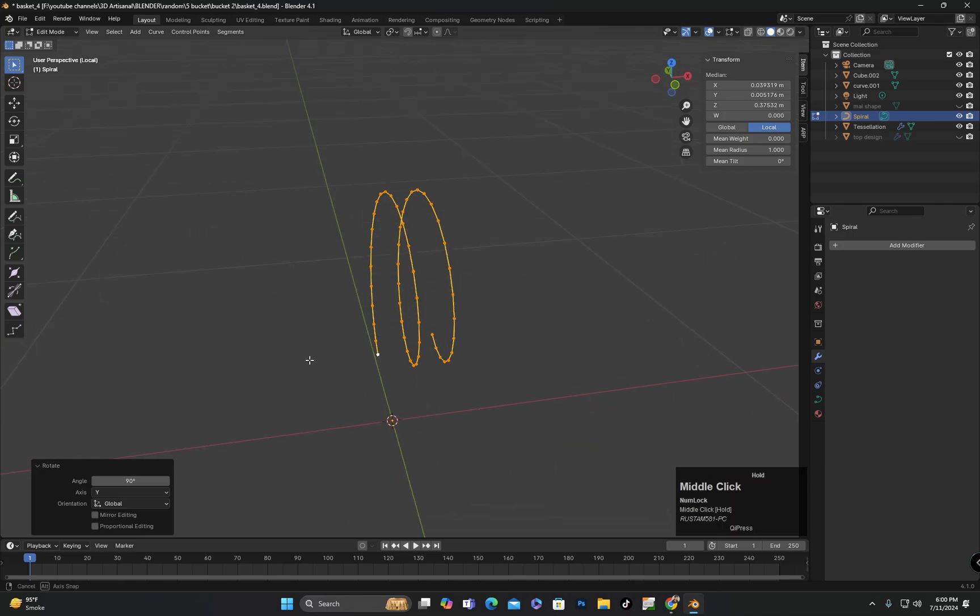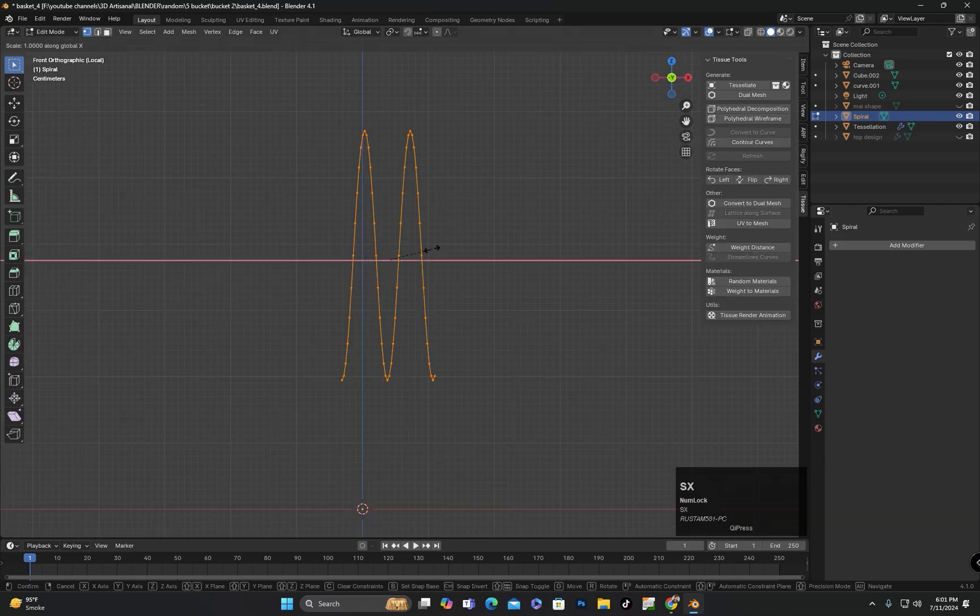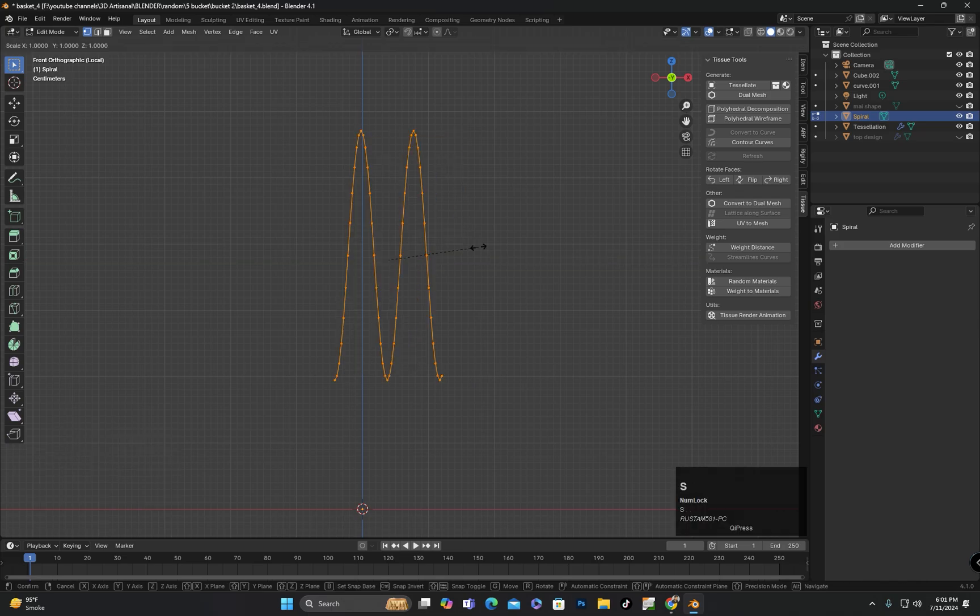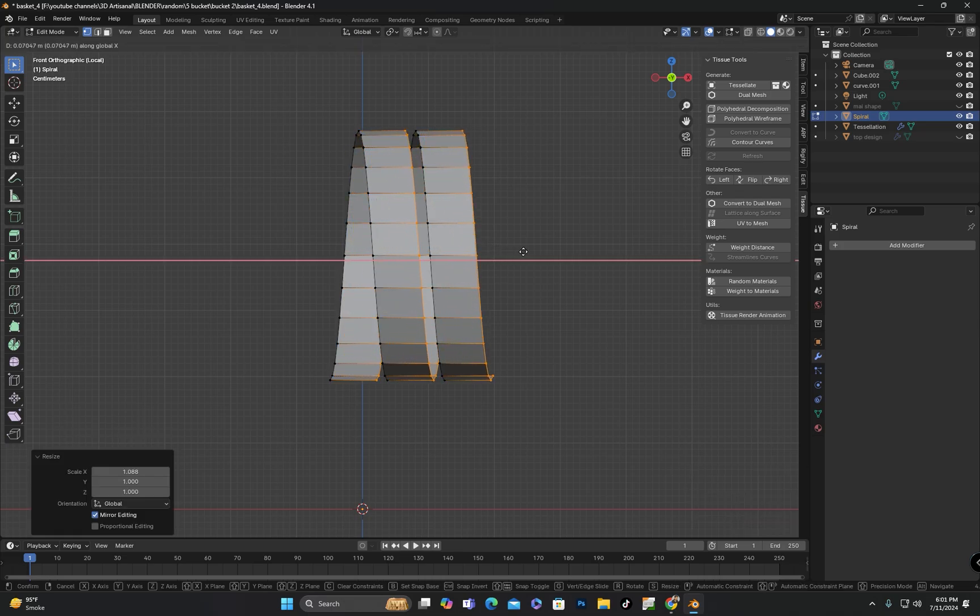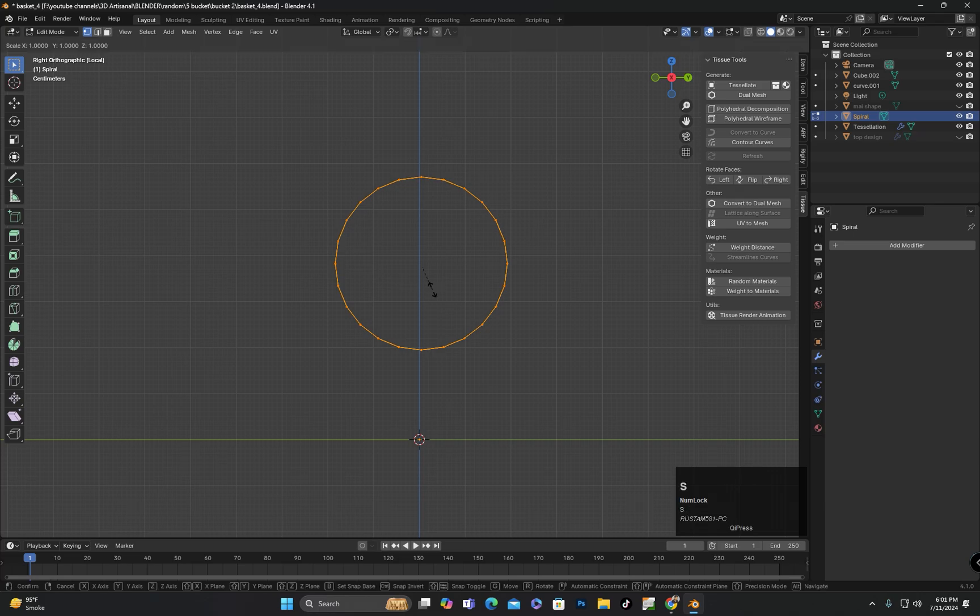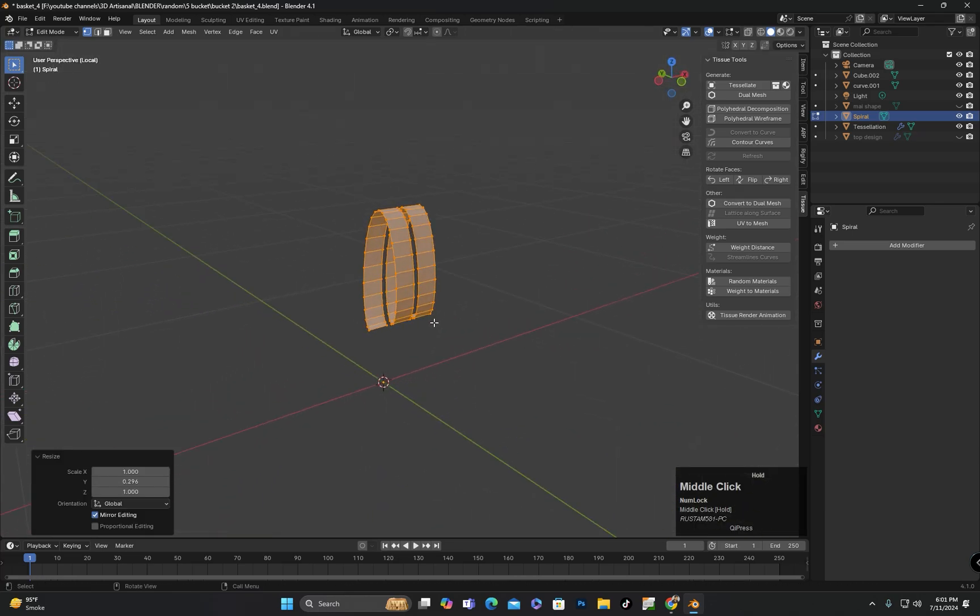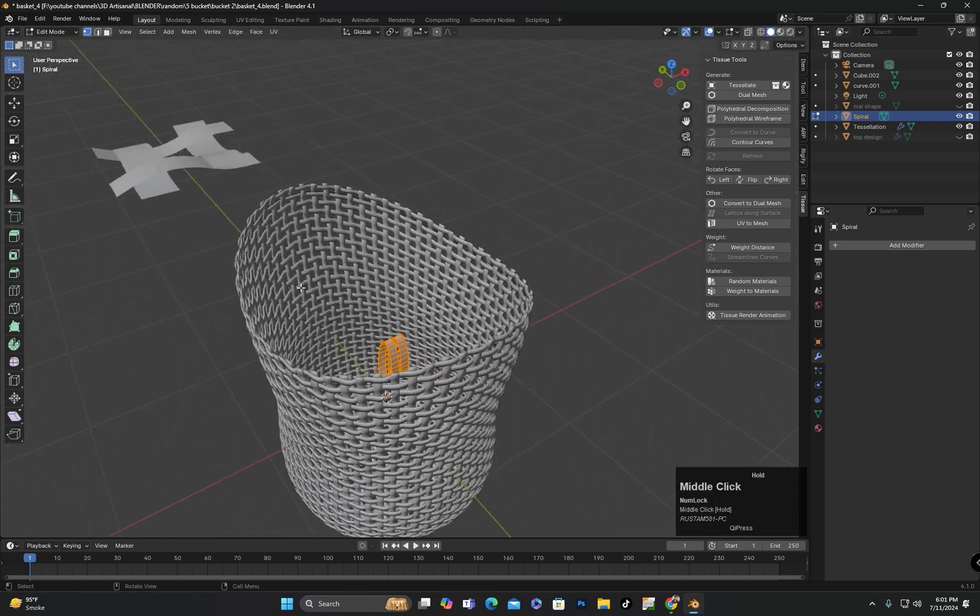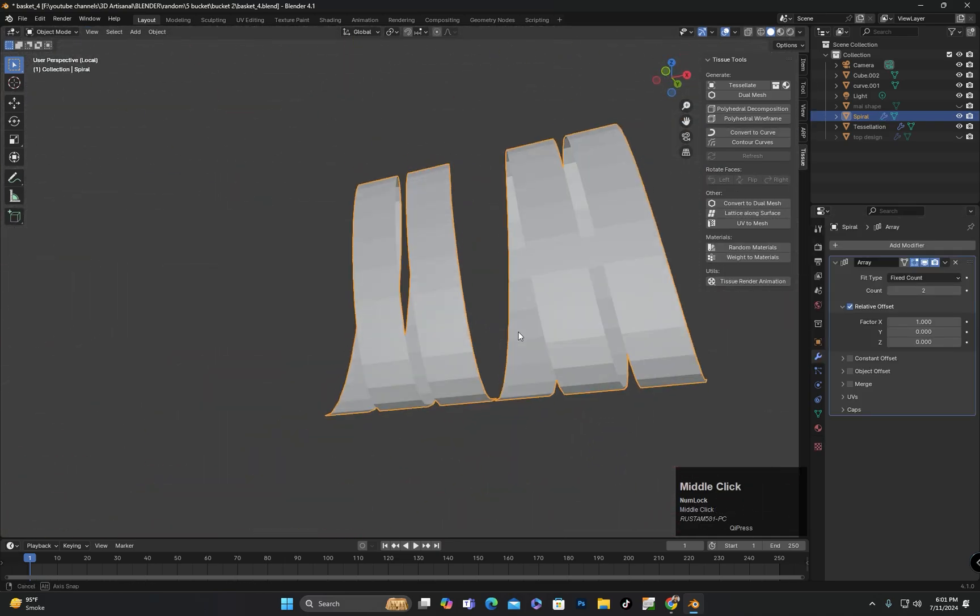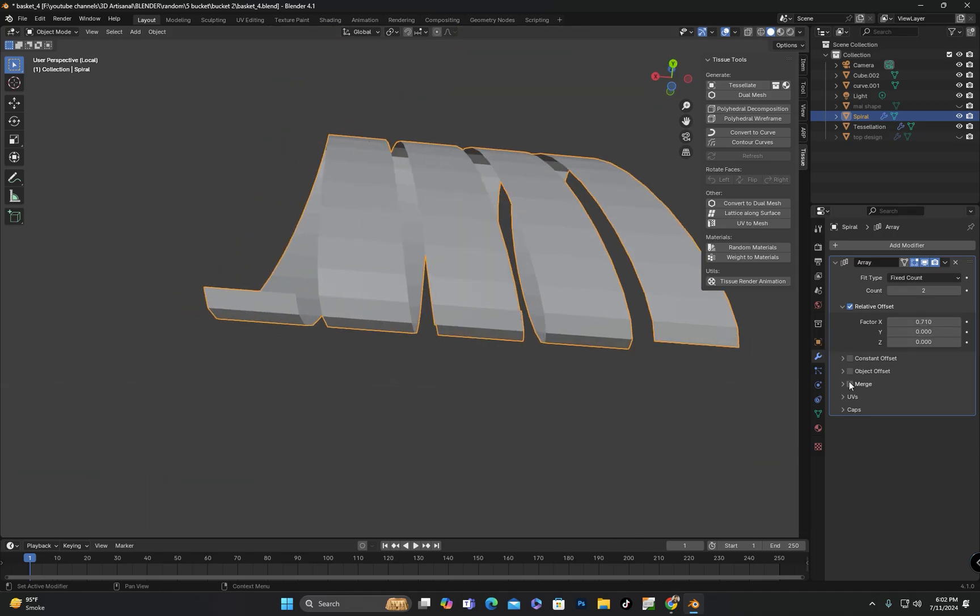After converting it to a mesh, I will select all vertices and extrude them. Finally I will scale all vertices along the y-axis to create the required shape that I want to rotate around the top part. I will apply the array modifier and ensure that the merge option in the array modifier settings is checked.